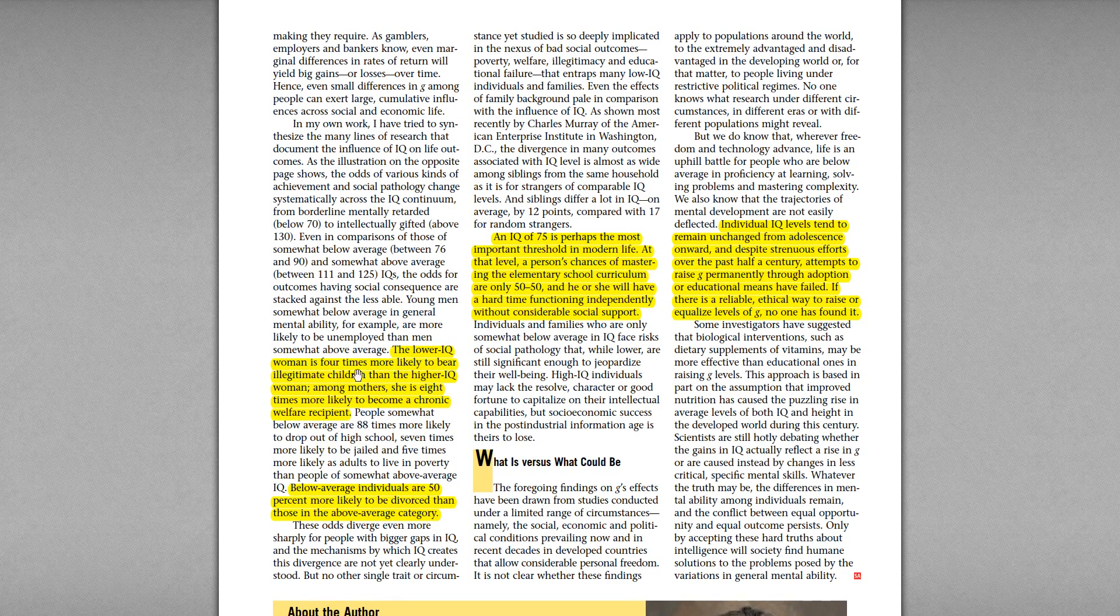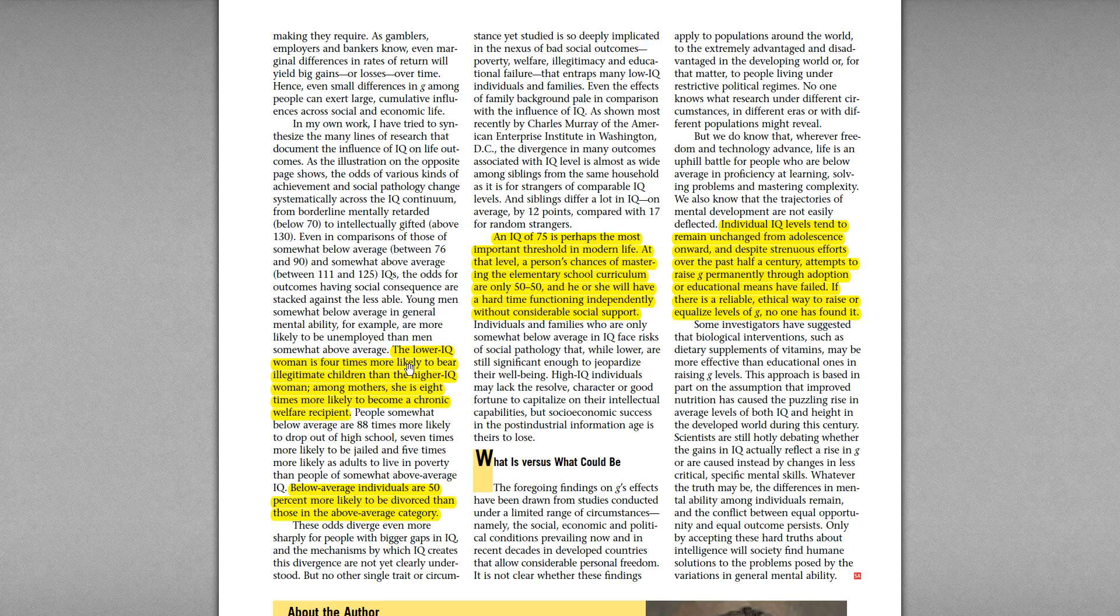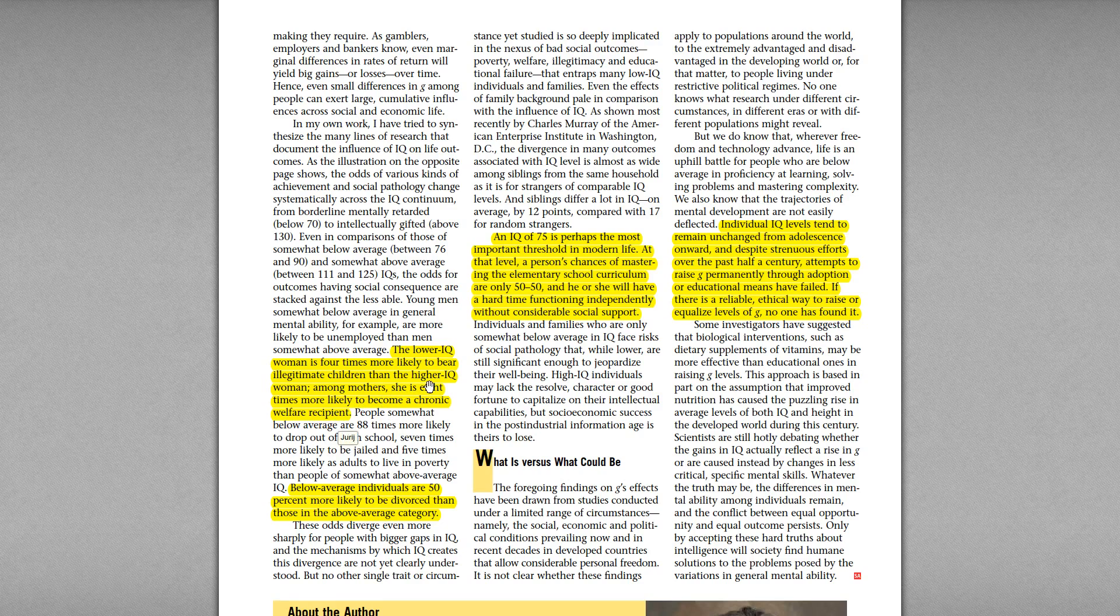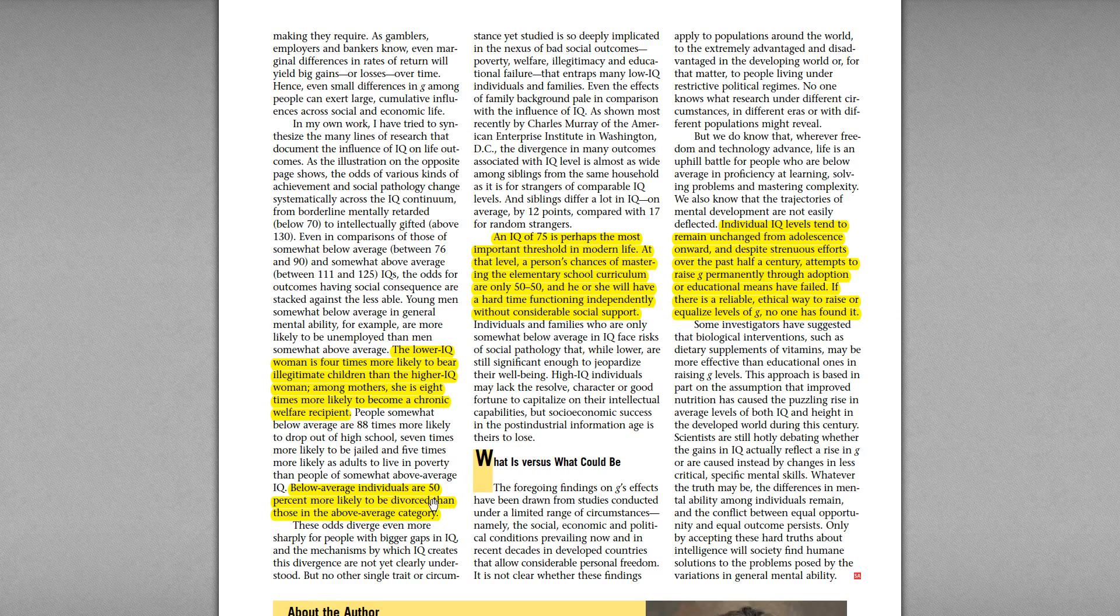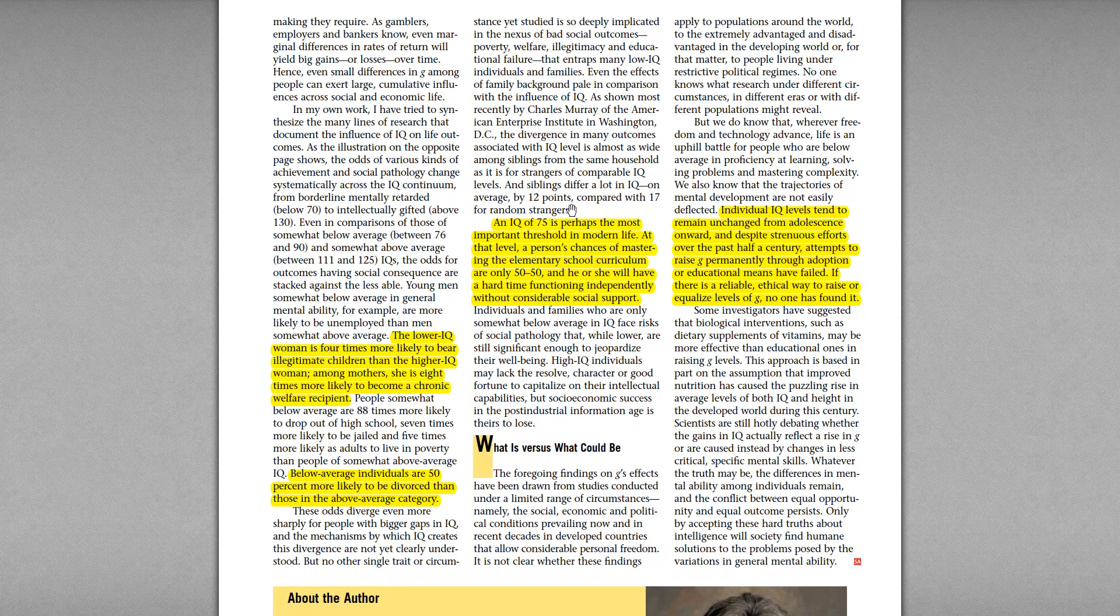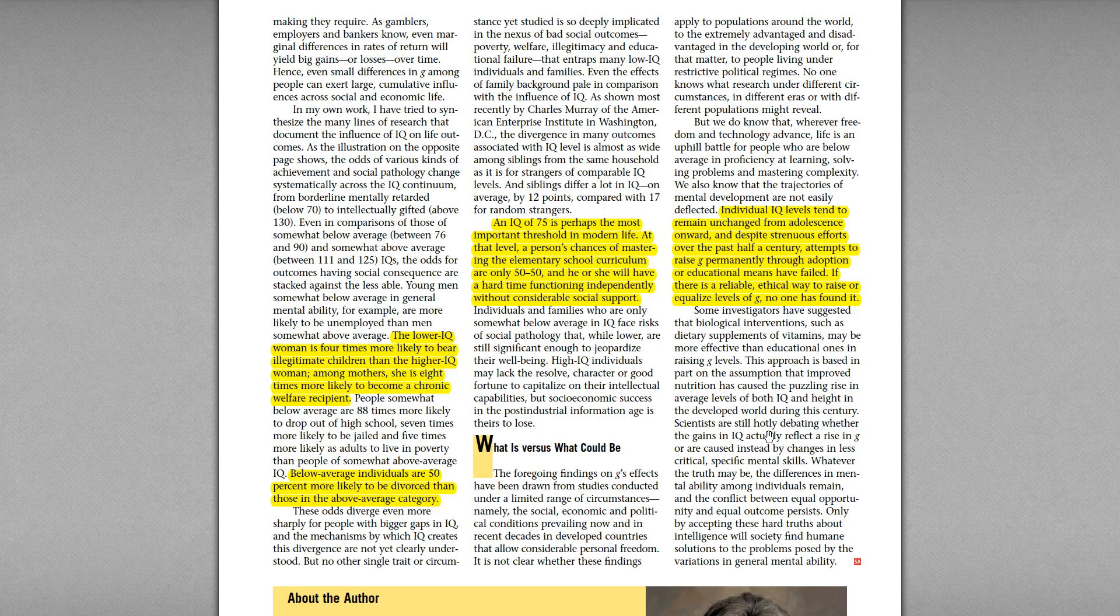She says here, low IQ women are four times more likely to bear illegitimate children and eight times more likely to become a chronic welfare recipient compared to higher IQ women. Much more likely to become divorced too. And she's saying here that exactly what I said before, that if you have an IQ of less than 75, you have a really hard time finding a job. You will even have a hard time living by yourself.